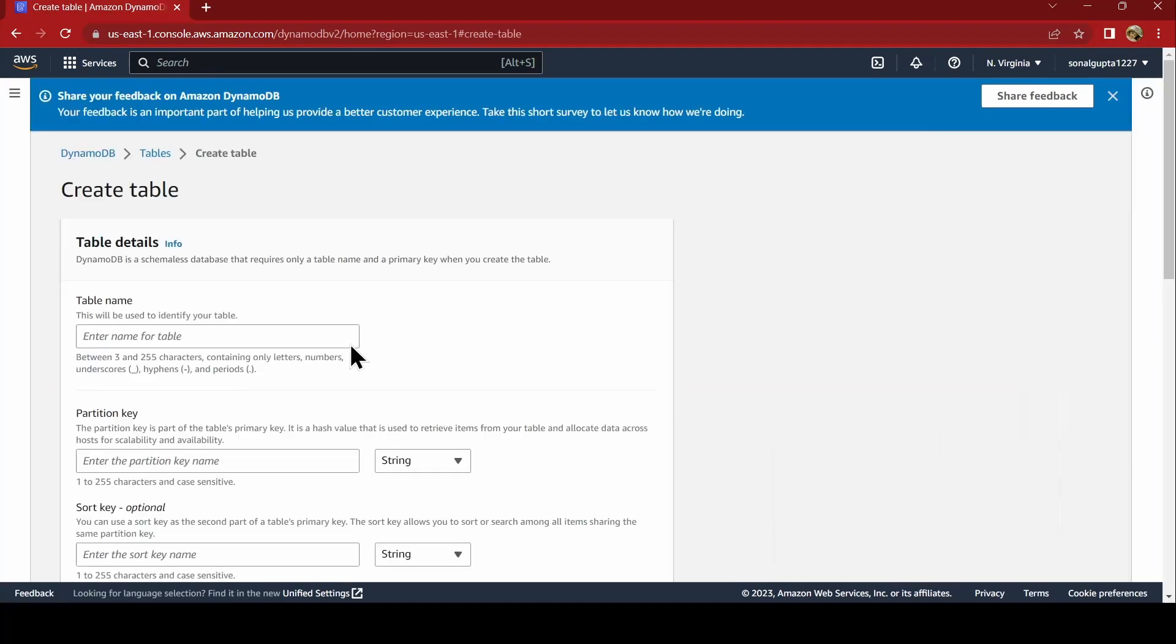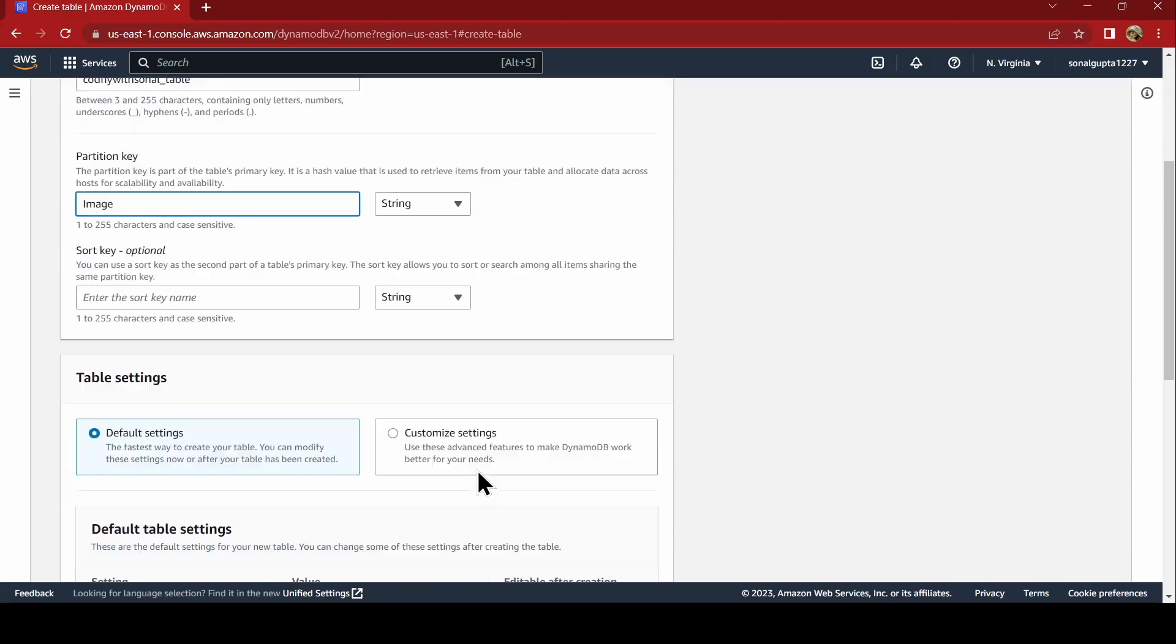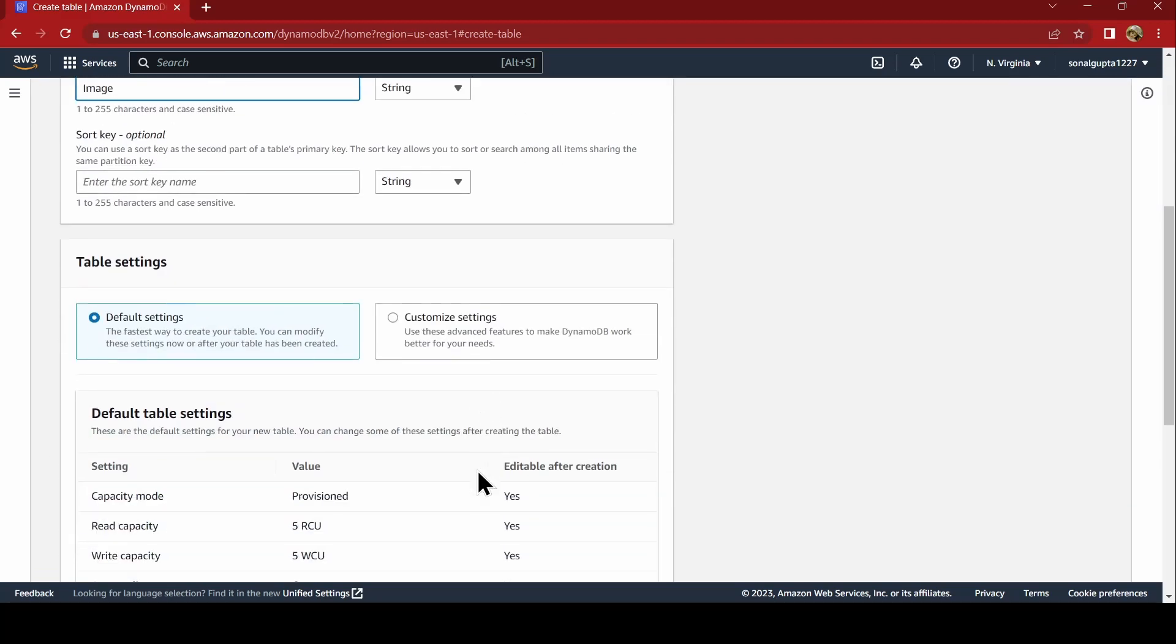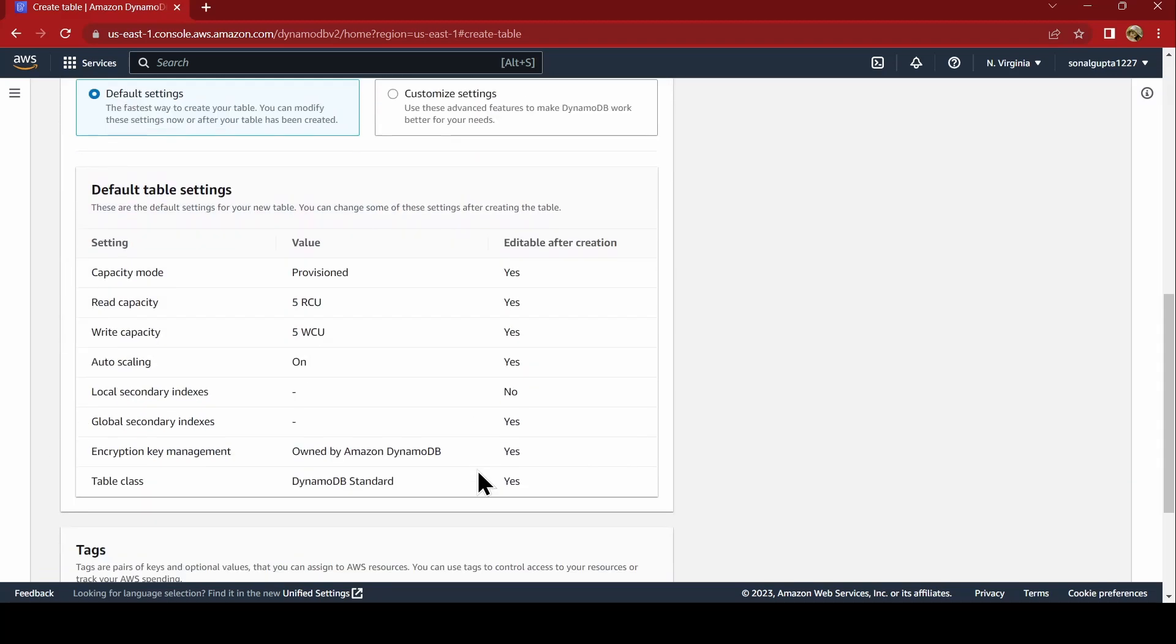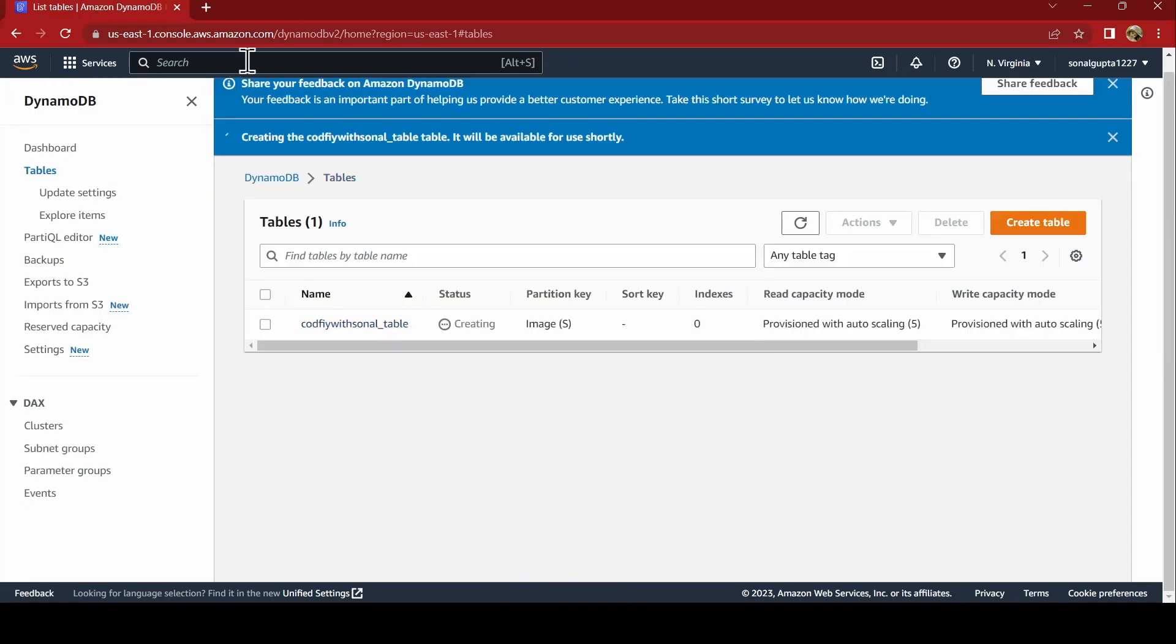Say create table and we say codify with sonal underscore table and we are going to do image processing. I am just naming the partition key as image and it will be a string. Leave all the rest things as it is and say create table. The bucket is created, the table is created, table will take some time to get active.